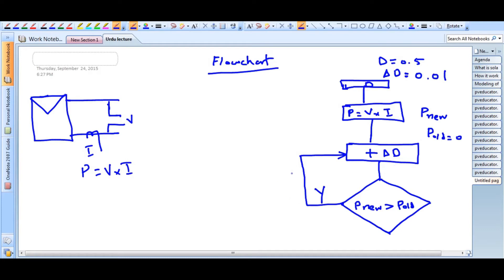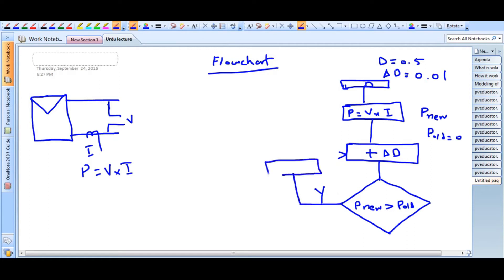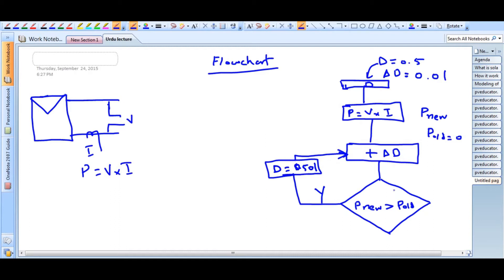But before going back, we update the value of D. It does not go back to the start of the program; it updates D — which was initially 0.5 — so now D becomes 0.501. It will again check: if P_new is greater than P_old, it adds another 0.01 and keeps updating D.